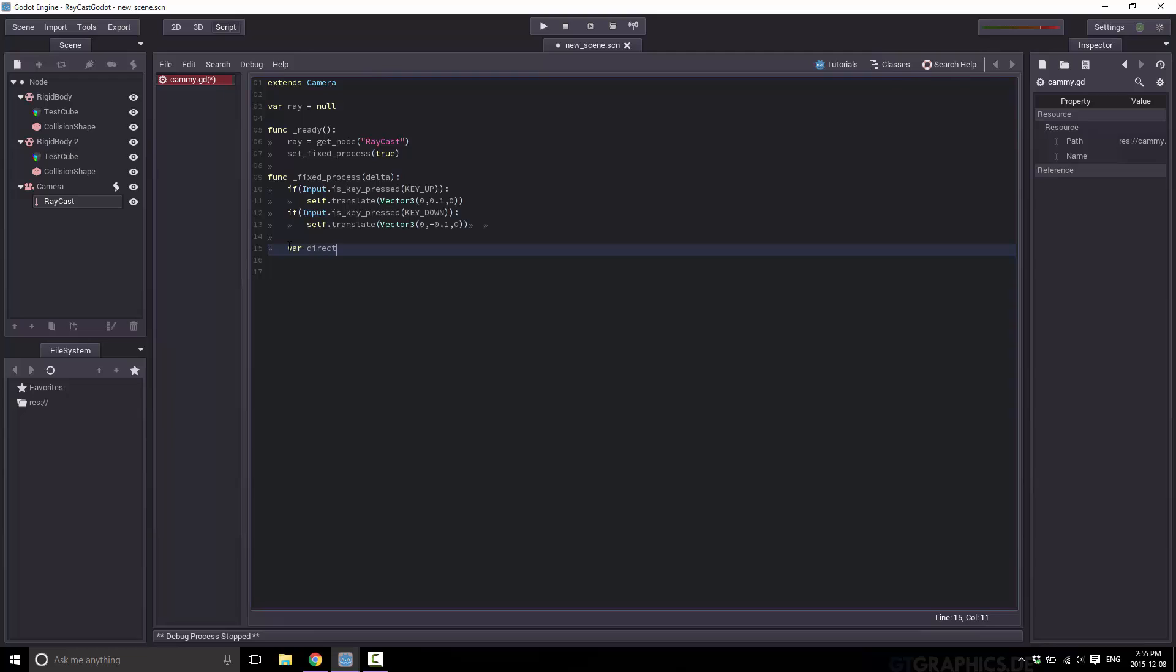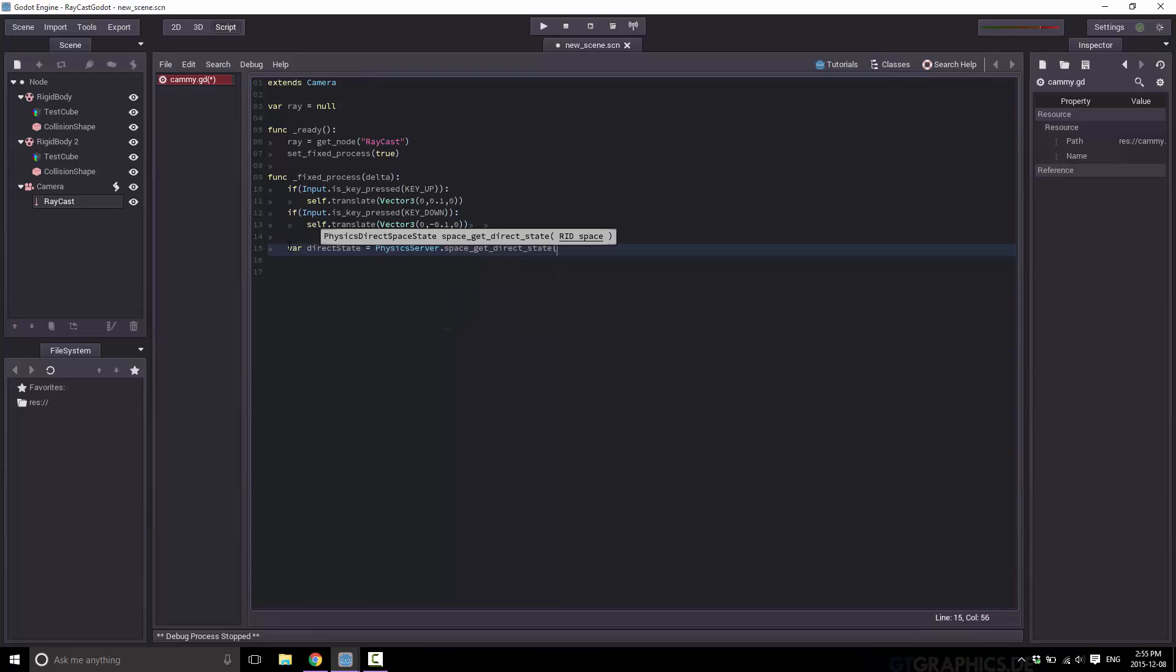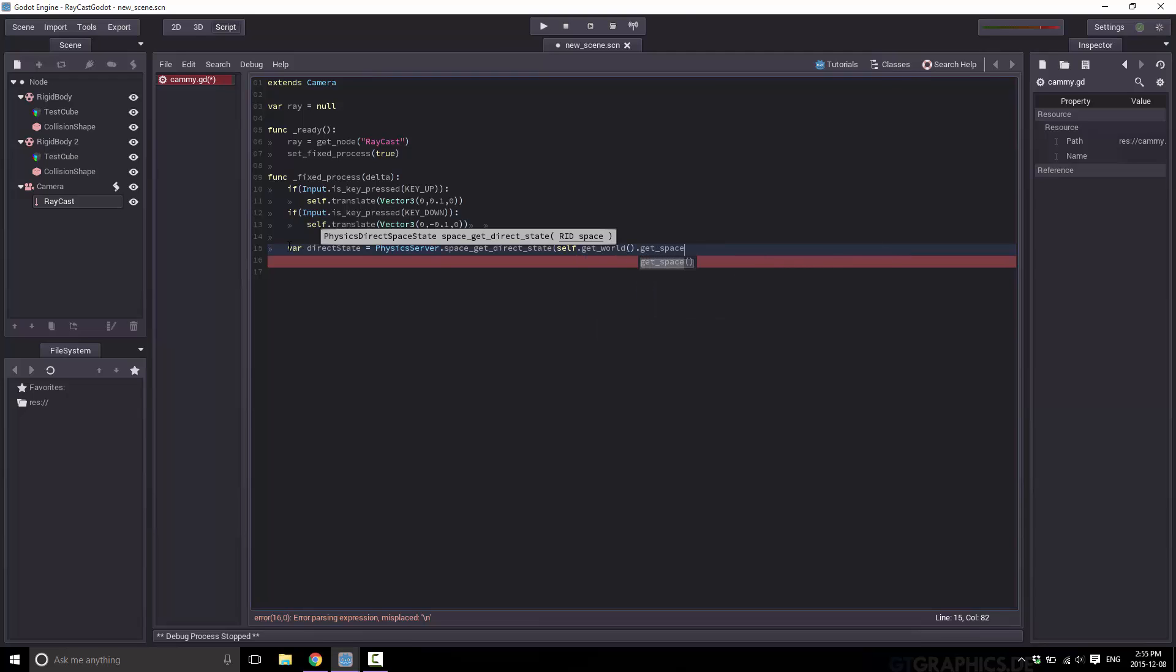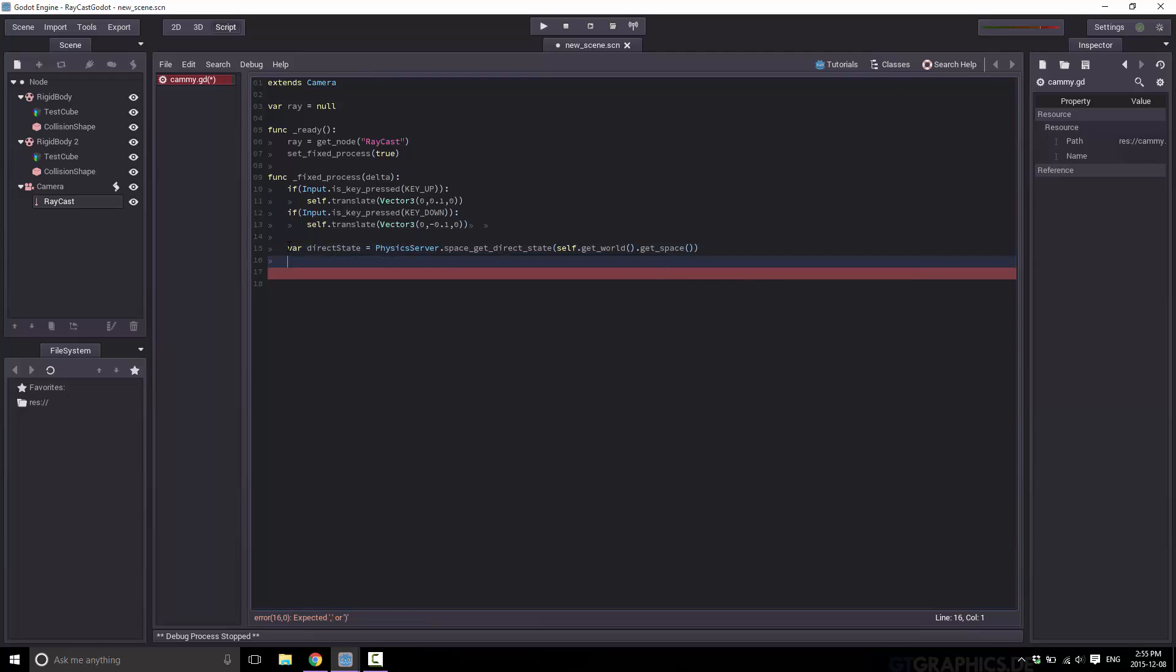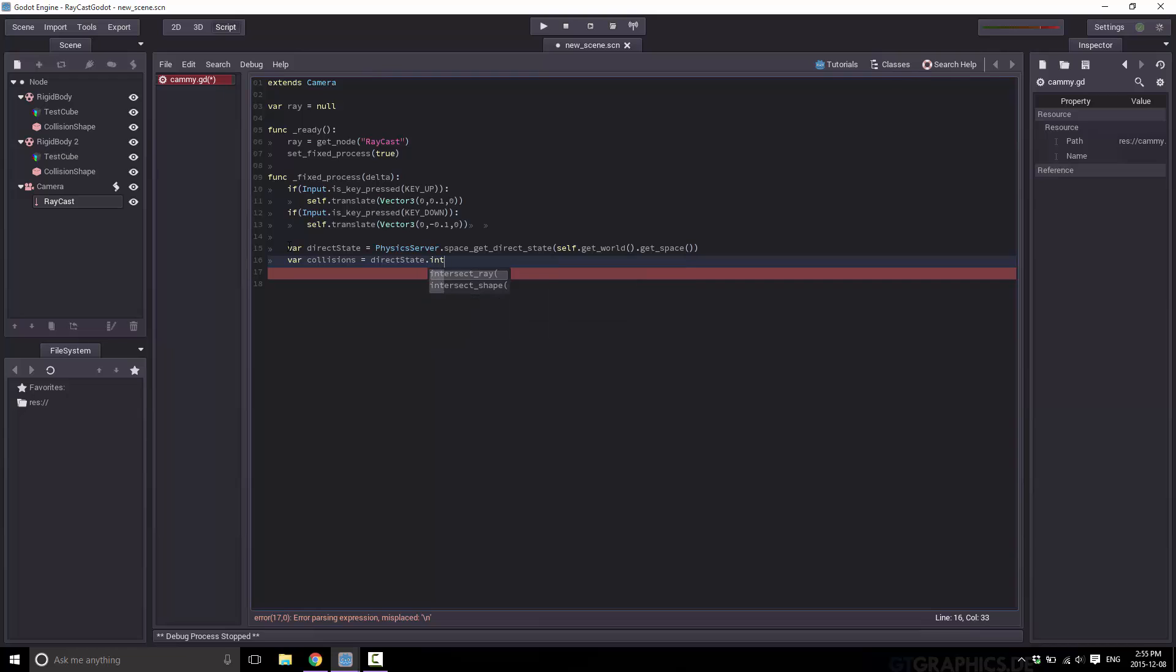We're going to be using the built-in physics server. Now the physics server can only be polled. The call we need to make is space get direct state. And that can only be called during an integrated forces or fixed process call. So what we need to do is set process instead to set fixed process like so. And then ditto up here. And we're going to use the same logic for up and down. Just instead of using the ray like we did here, I'll replace this code. And we're going to create the ray instead using code. As I said earlier we're going to use the physics server.